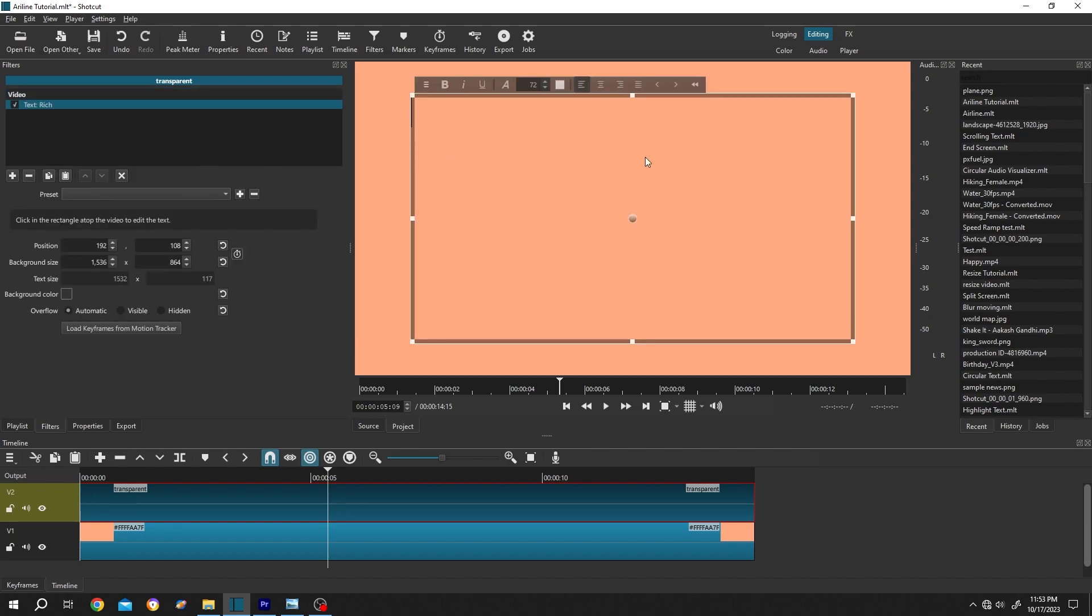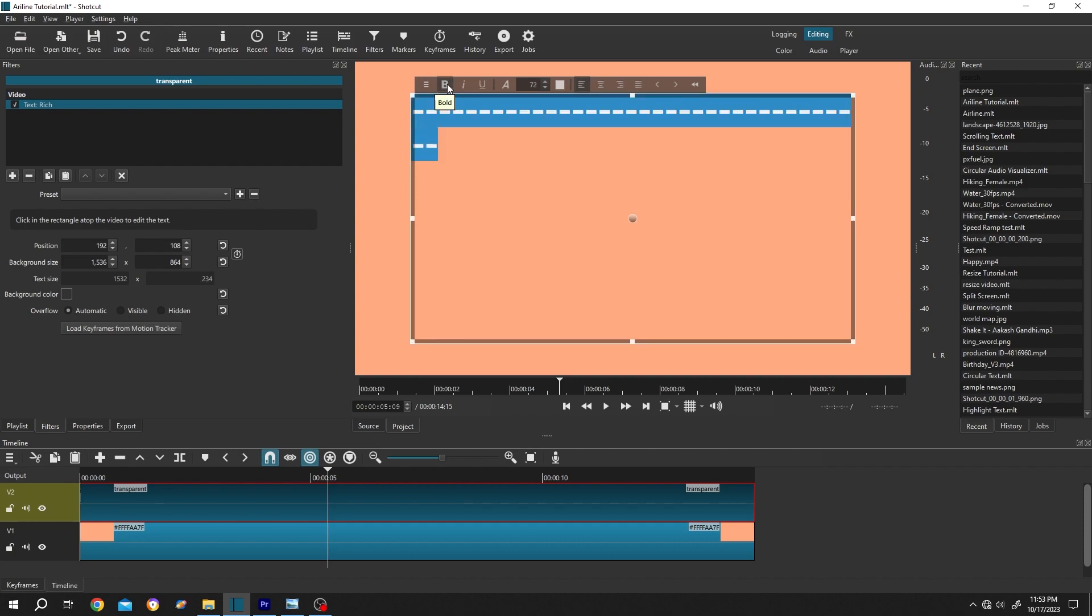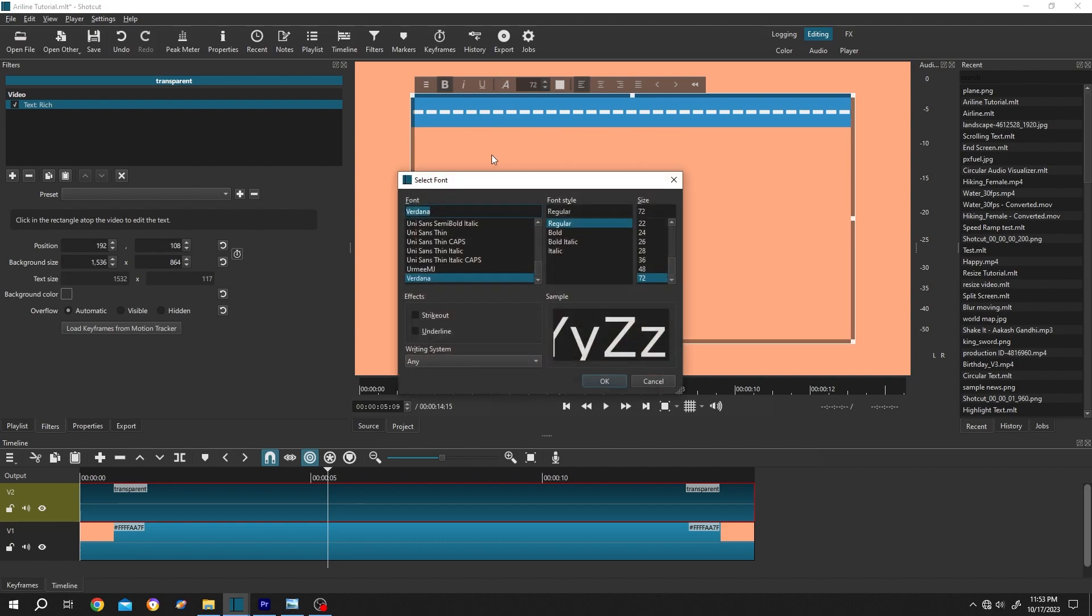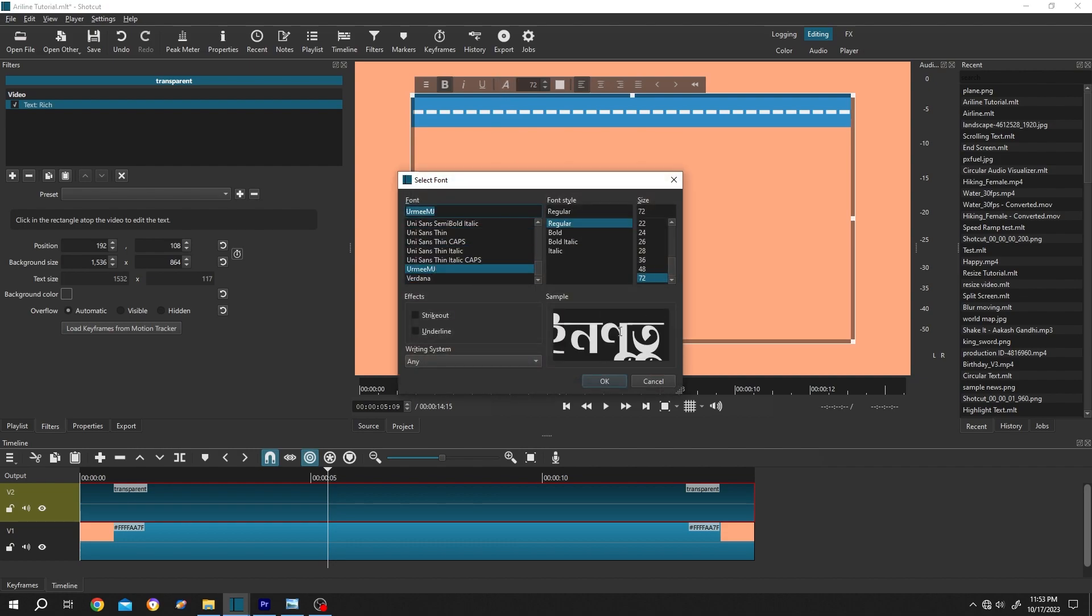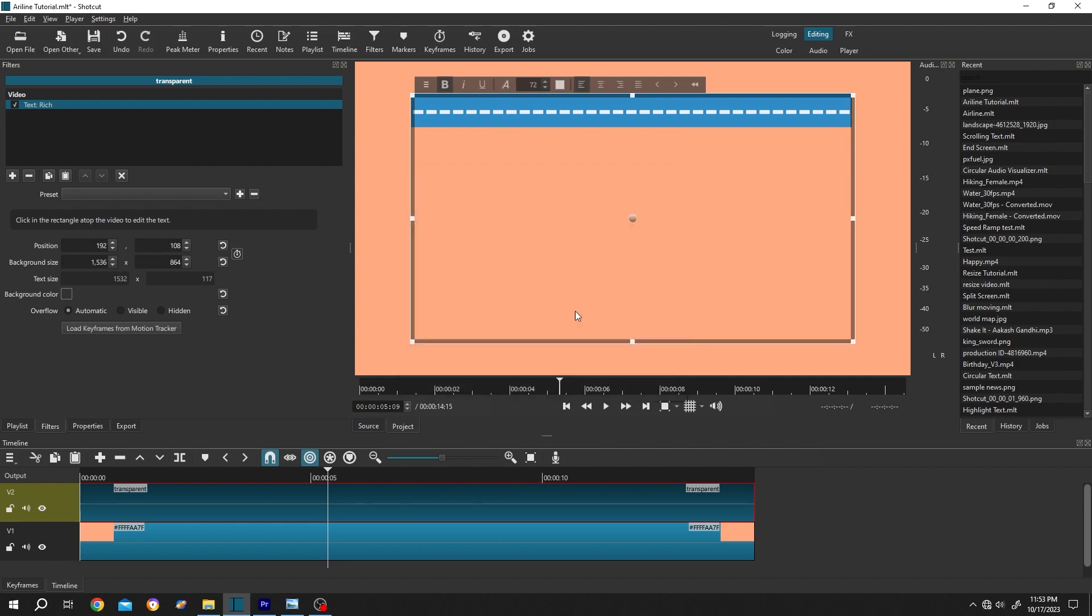Now insert bunch of minuses, control plus A, select everything. Let's make them bold. Also, you can change the text style if you want. It's totally up to you.